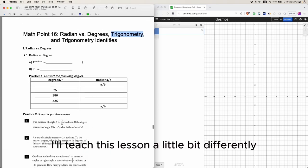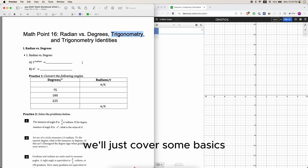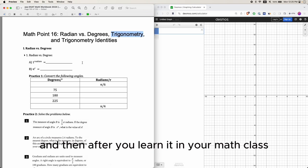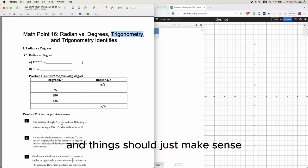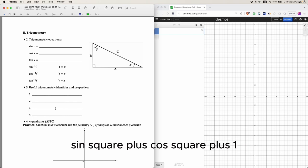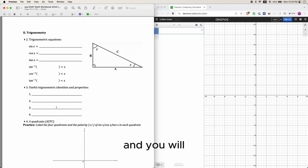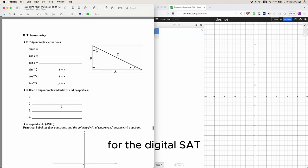If you haven't learned it yet, I'll teach this lesson a little differently. We won't go in-depth with what you'll be learning in your geometry class — we'll just cover some basics, and for the rest, you'll learn it in your math class and come back to this lesson. That means we won't really go into trig identities like sine squared plus cosine squared equals one. Just know that they exist, and you won't really need to know that much about trigonometry for the digital SAT.